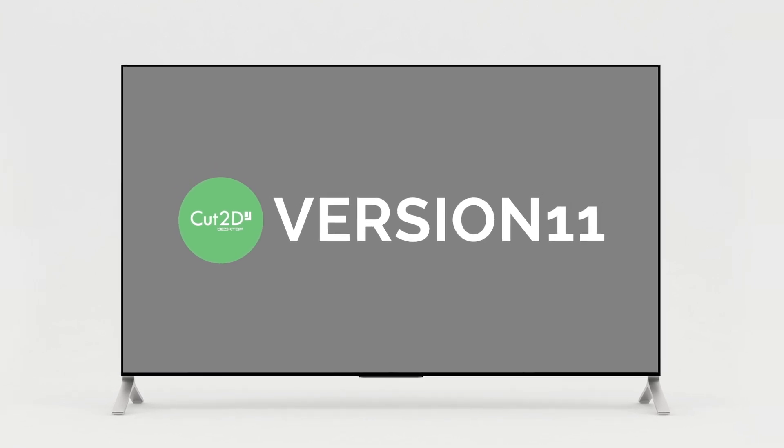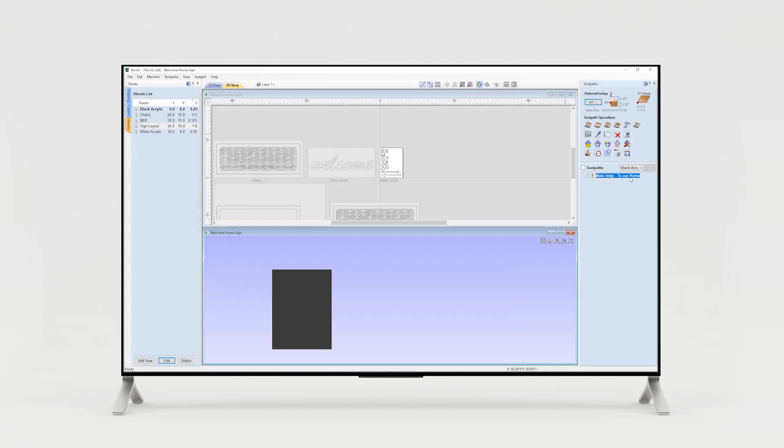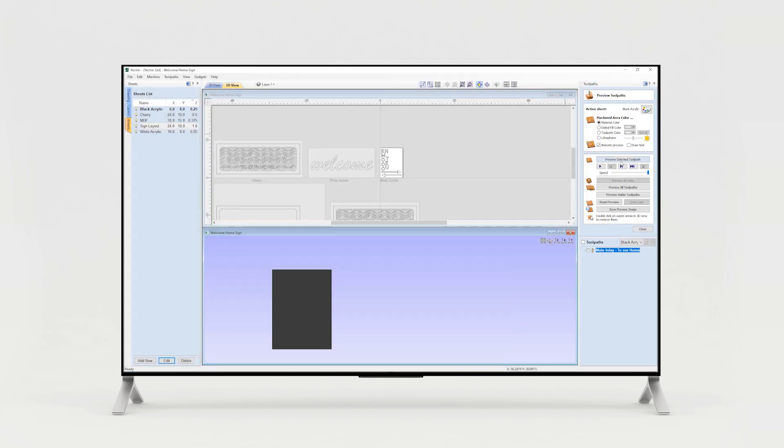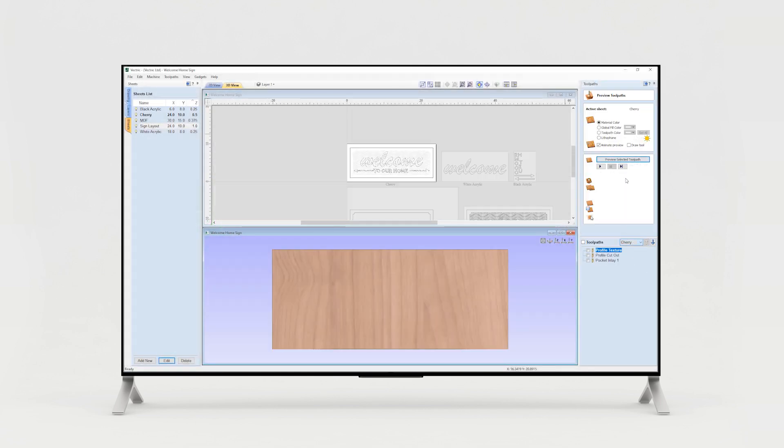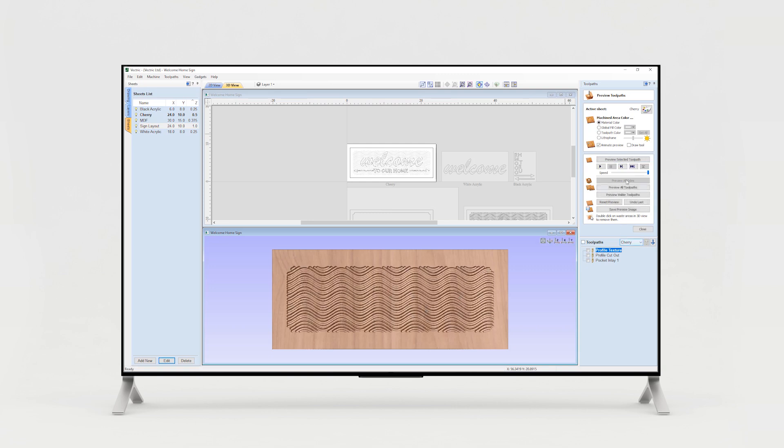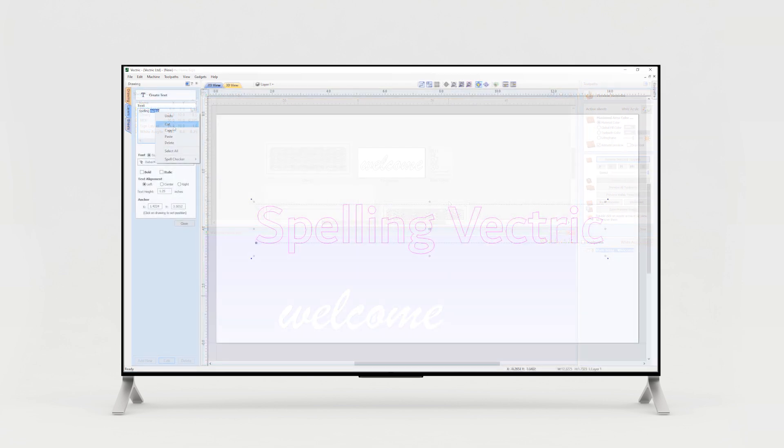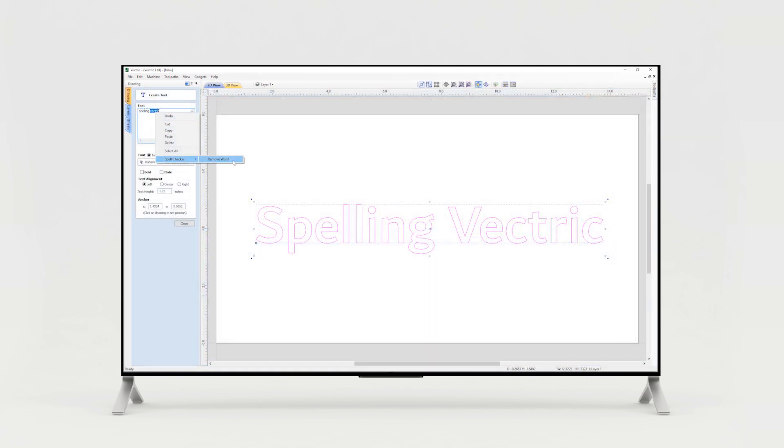This video is intended for existing Cut2D Desktop customers who have recently upgraded to the latest version and only includes details of the incremental changes and enhancements to the previous version of the software.